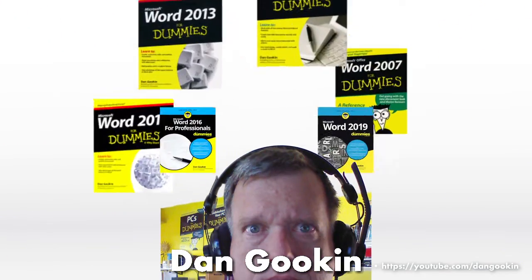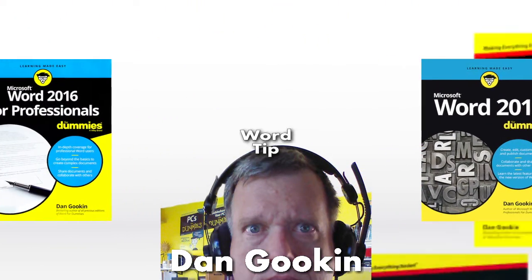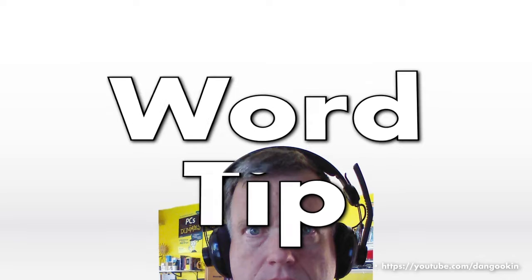I'm Dan Gookin, author of these books on Word, and here's today's Word Tip.